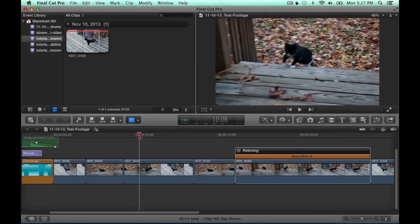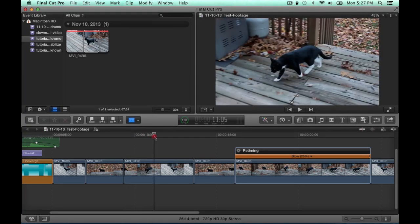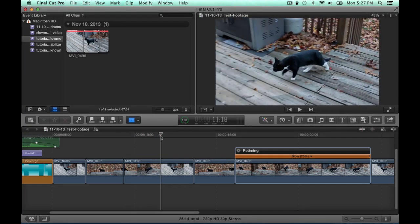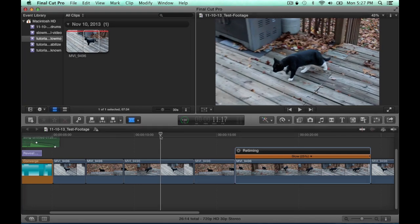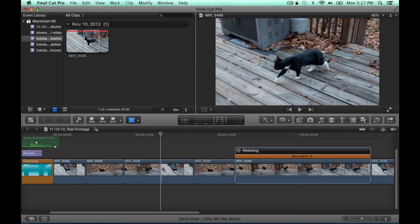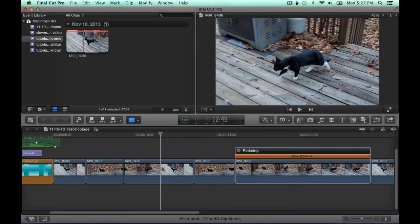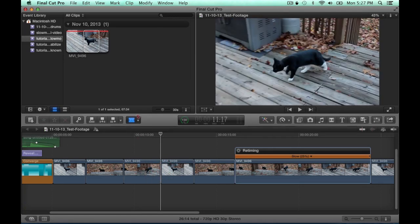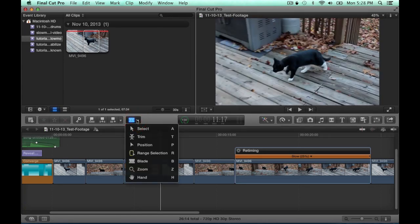And then find the spot where you want the slow motion to stop and then again cut the video with the blade. And then you can either hit A on your keyboard or choose from the drop down select.